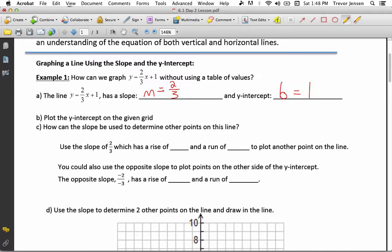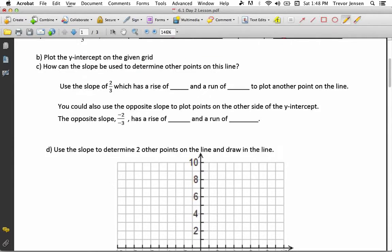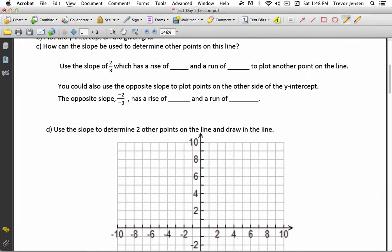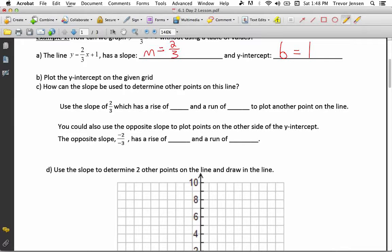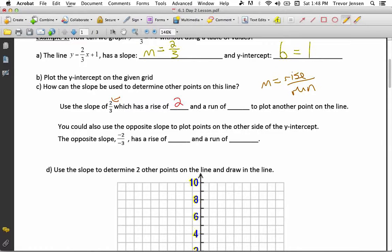In order to graph this line, step number 1 is to plot your y-intercept. My y-intercept is 1, that means it crosses the y-axis at 1. So I'm going to plot that point right there — it crosses the y-axis at 1. The next step is to use your slope to plot more points on the line. My slope is 2-thirds, and remember slope is rise over run. That means my rise is 2 and my run is 3.